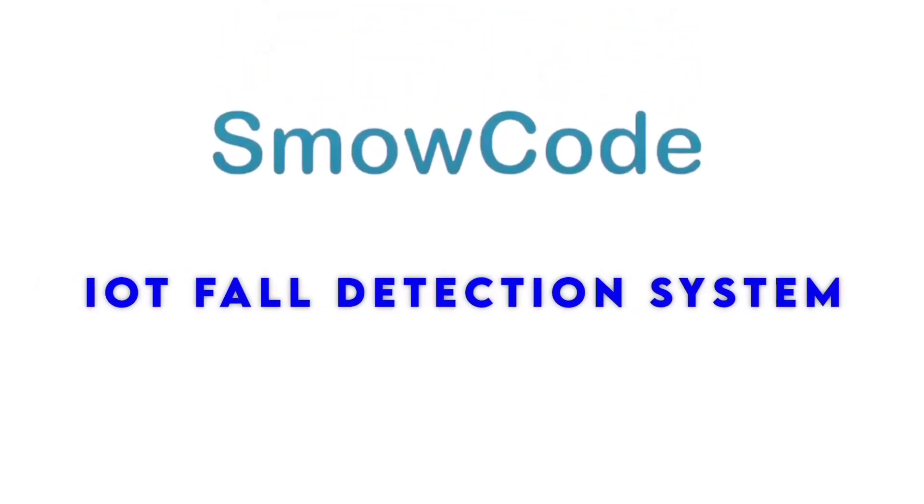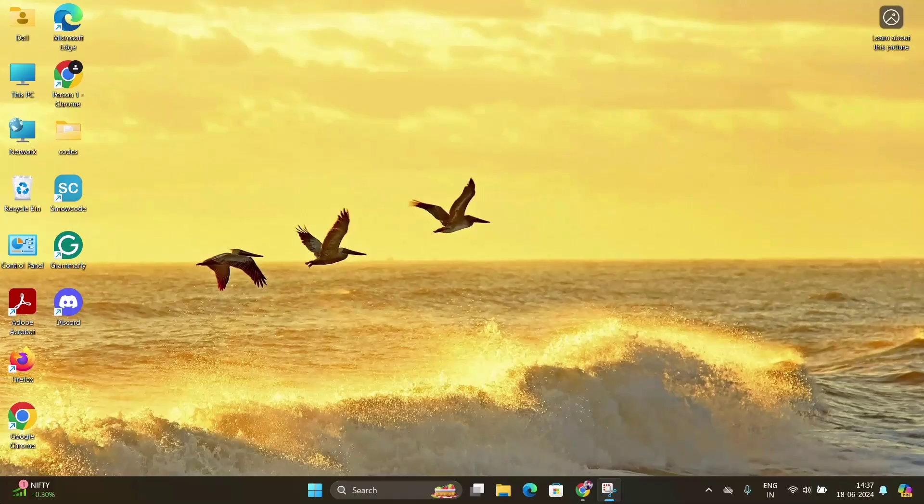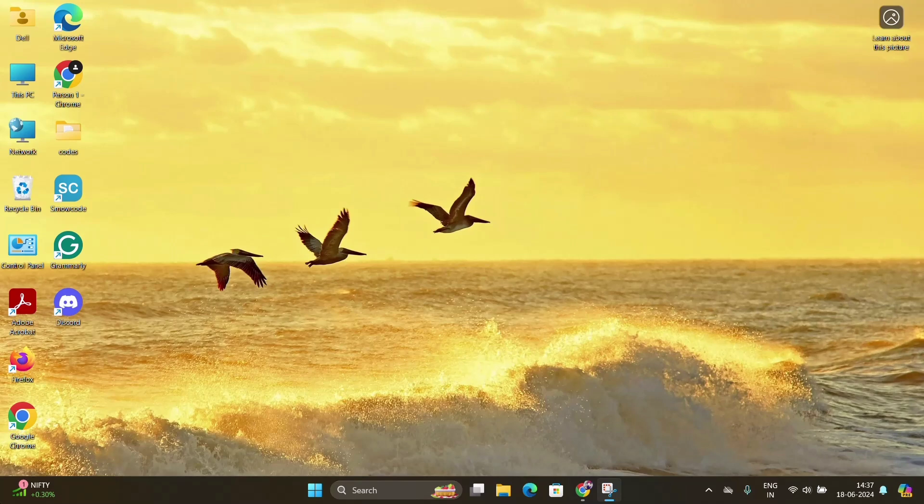Today we will learn IoT Fault Detection System through SMO code. So first we will download SMO code, then open it.